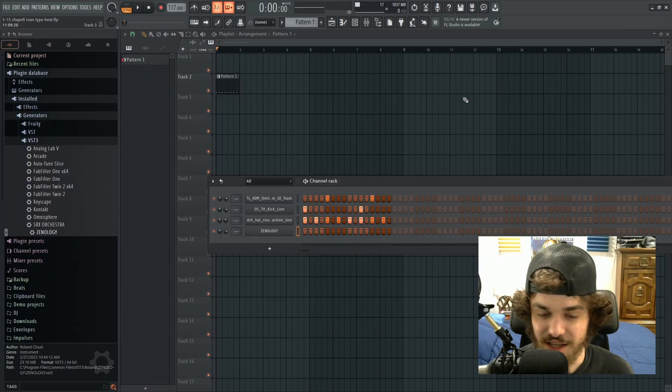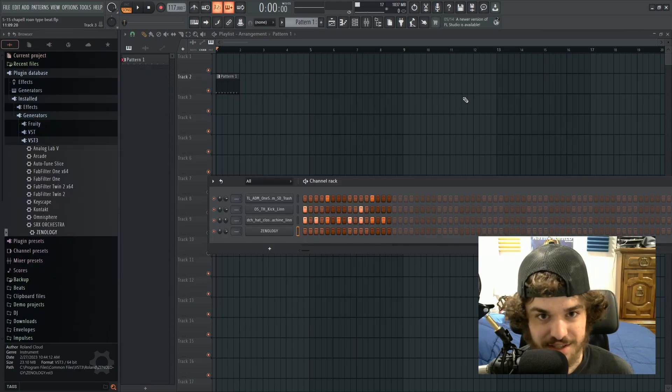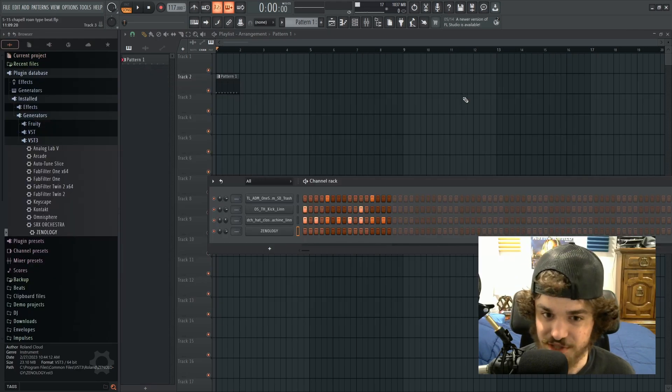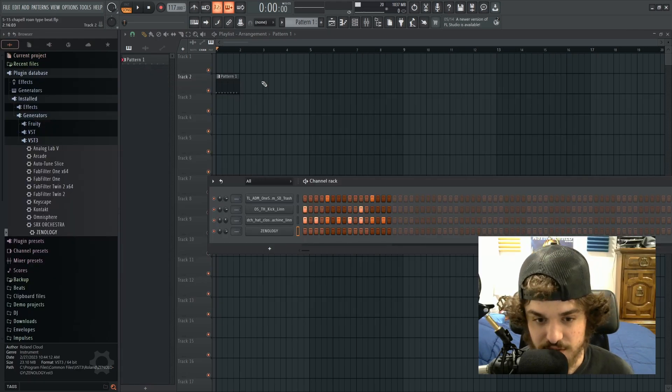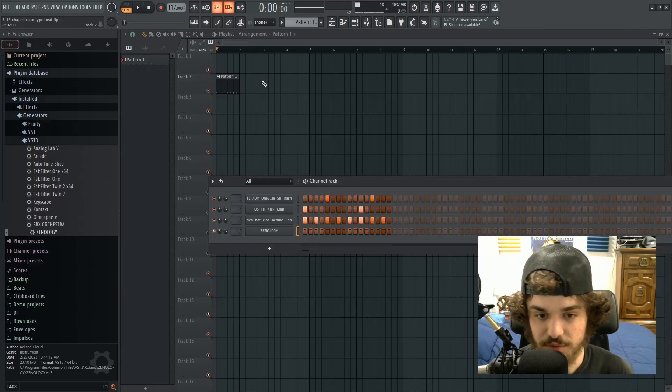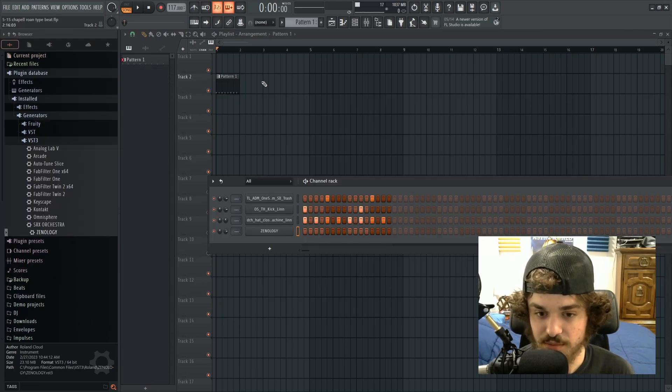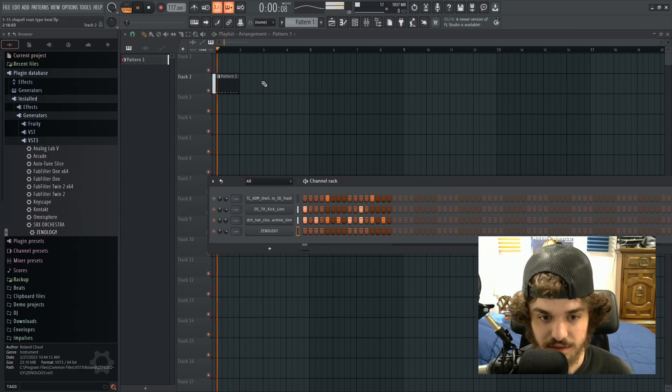And we're gonna be making a Chapelle Roan type beat today. So yeah, I got this drum loop. I'm just gonna build the beat around this.